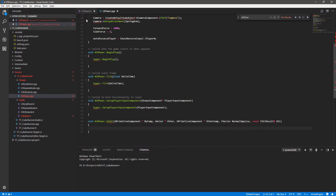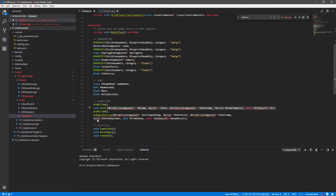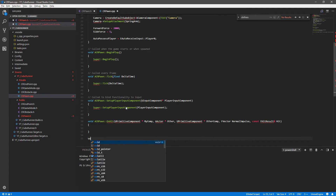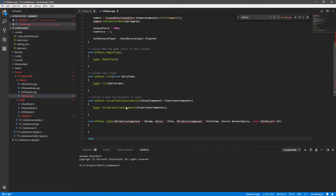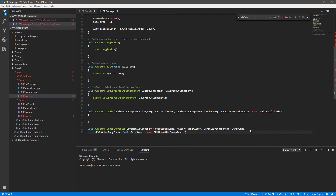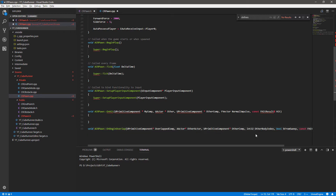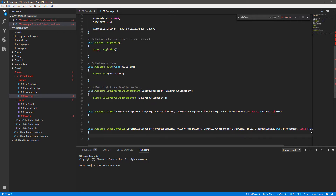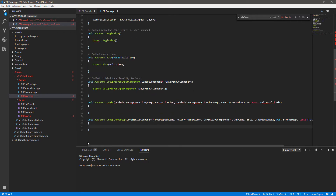Very similarly for OnBeginOverlap: copy the declaration up to the semicolon, go back to the .cpp, write void ACRPawn::OnBeginOverlap, paste the arguments in, make sure everything is on one line, then close with curly braces.